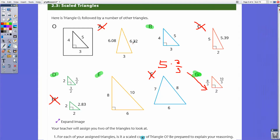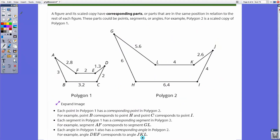If two shapes are scale copies of each other, the side lengths would be proportional by the same scale factor, and all of the corresponding angles would be the same. Looking at these four scale copies, corresponding angles would match across figures and be equal to each other. That is the lesson summary: all corresponding side lengths vary by the same scale factor, and all corresponding angles are the same between two scale copies.